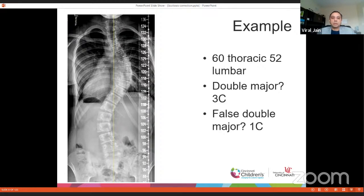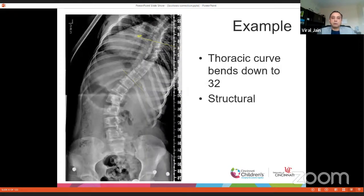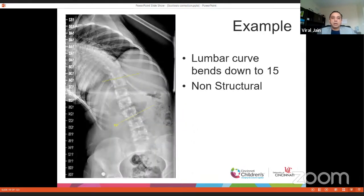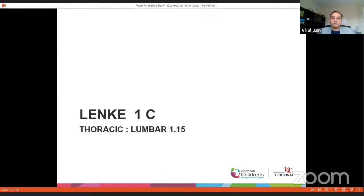In Lenke classification, this would be 1c. When you do a bending film, the thoracic curve by definition is still structural, but the lumbar curve bends down to 15 degrees, so it is not structural. This was a Lenke 1c curve, and the thoracic-to-lumbar curve ratio is 1.15 — we'll discuss that ratio a little later.